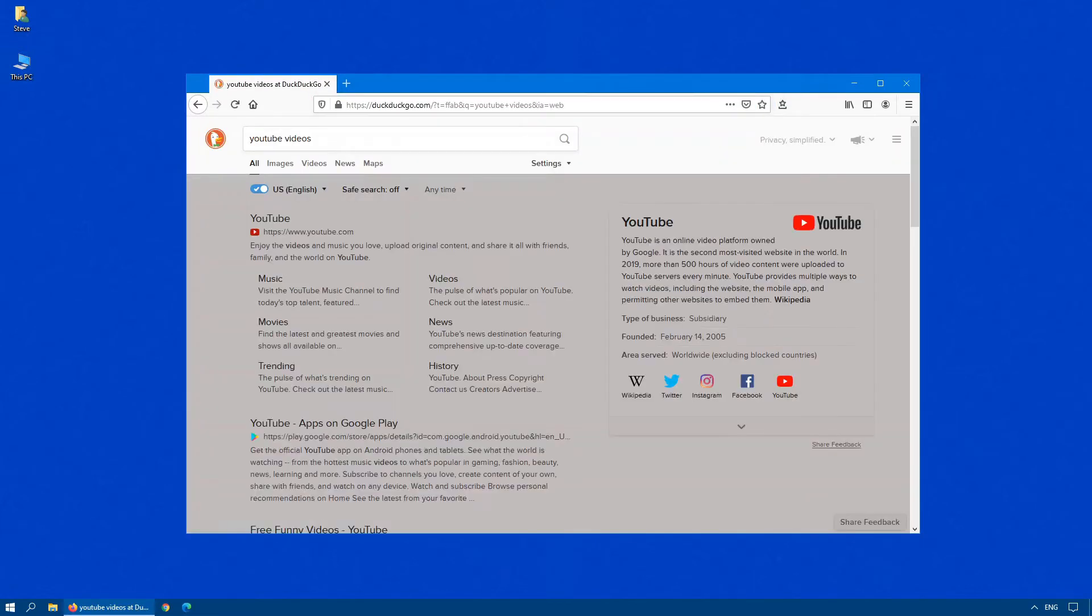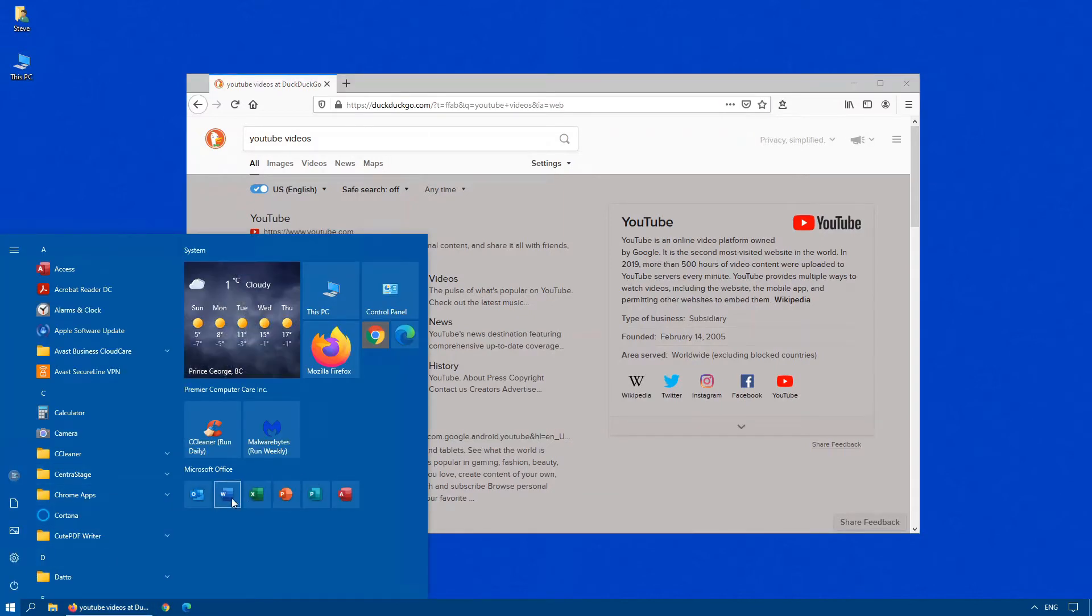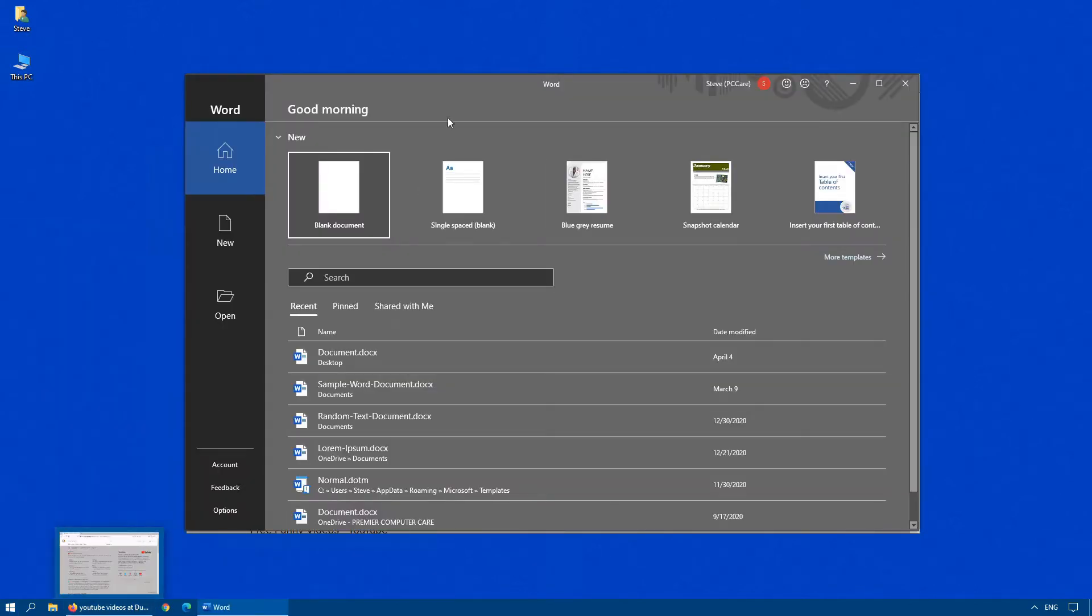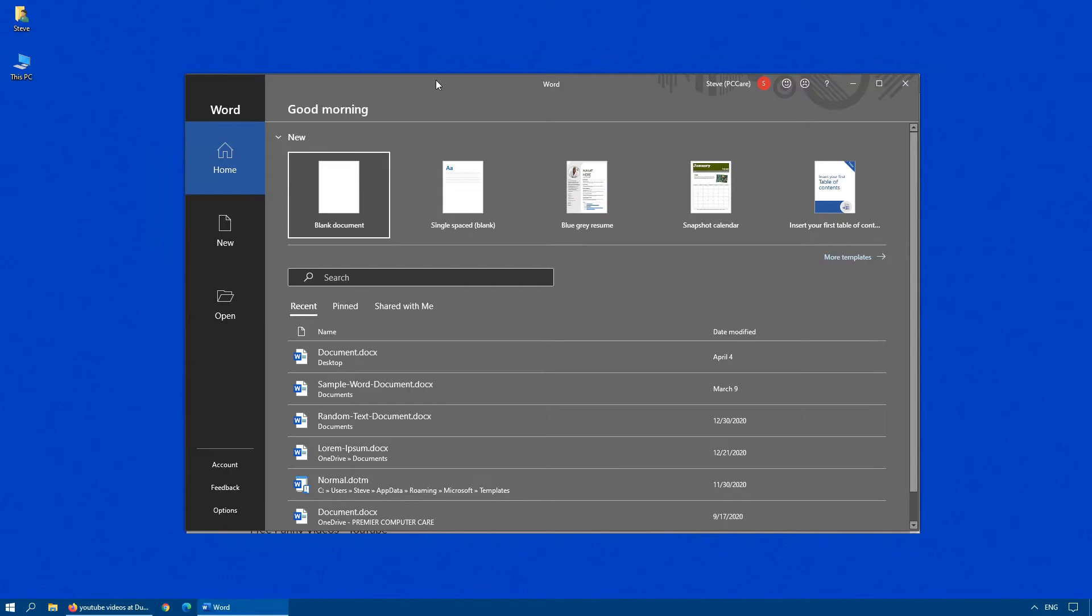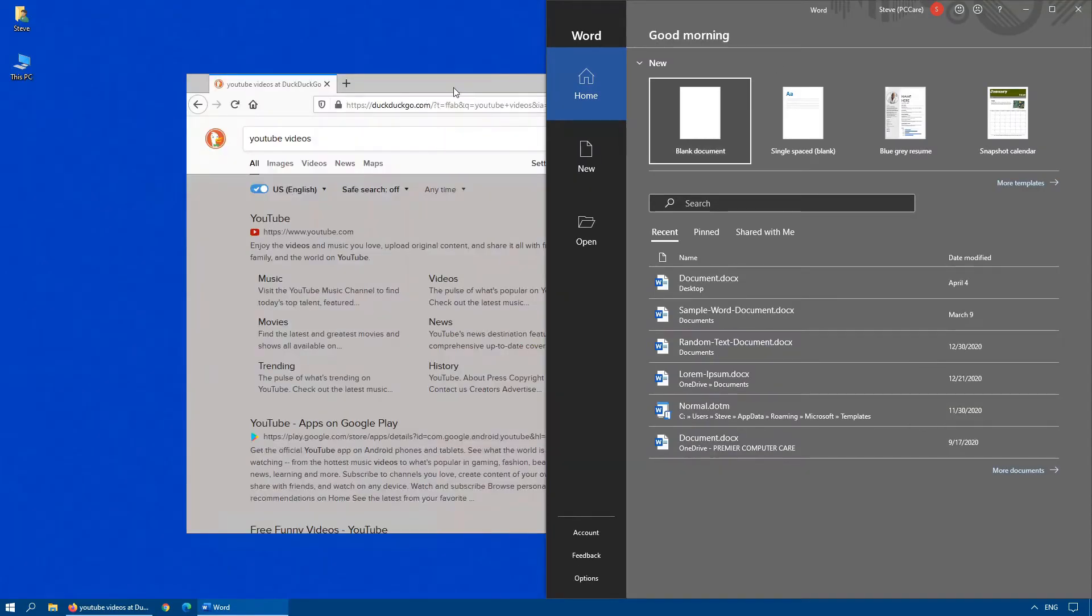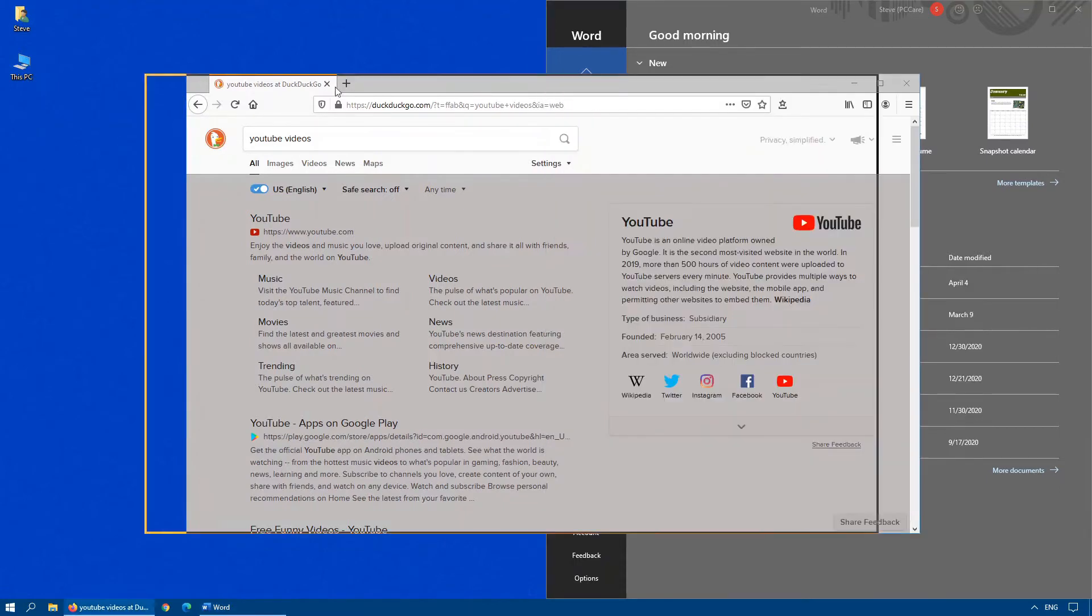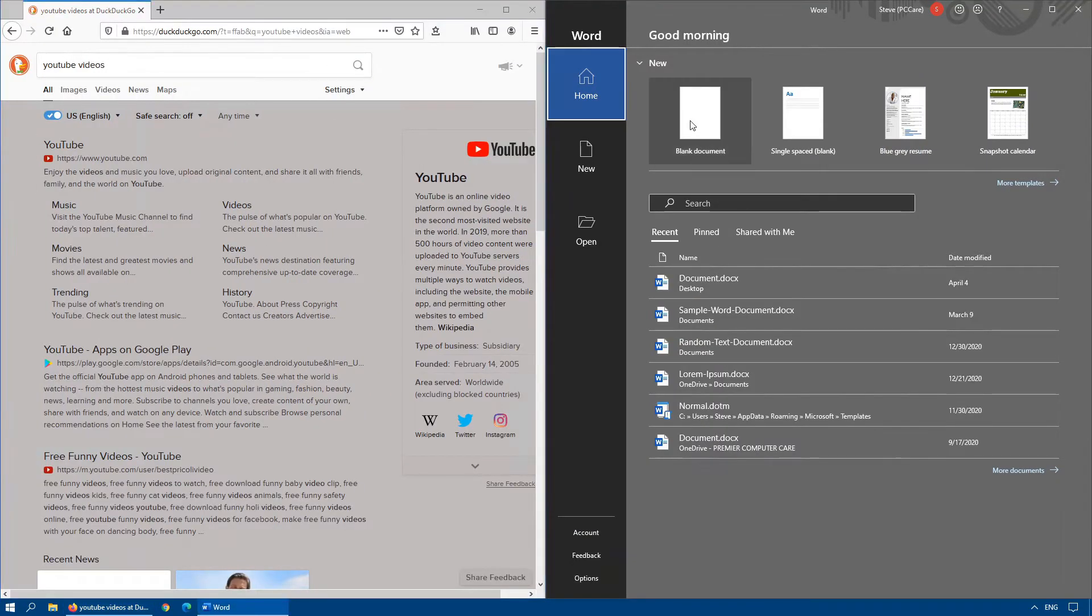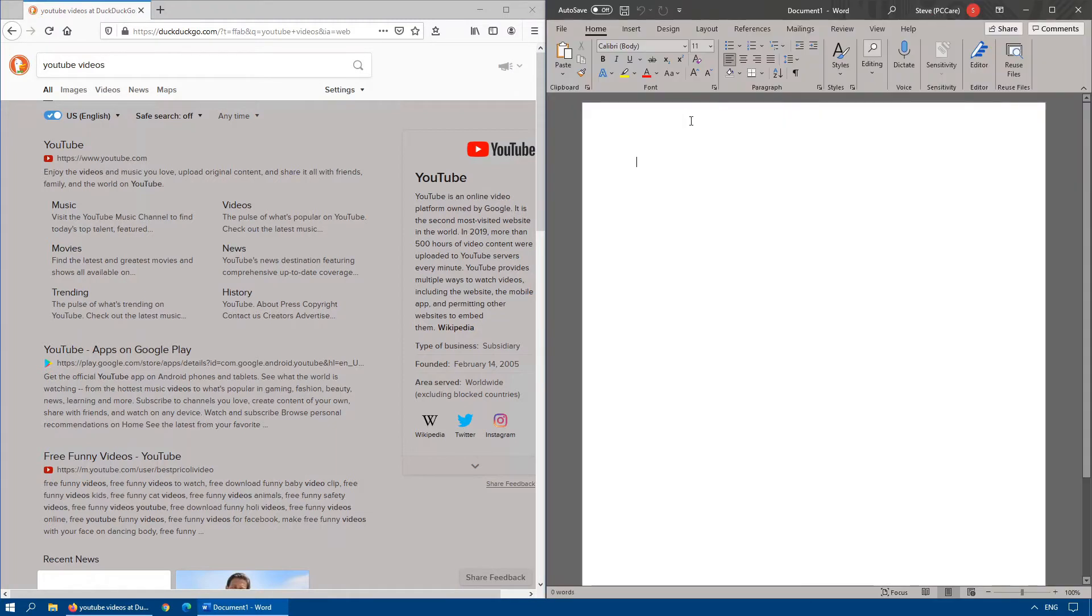And we'll also open up Microsoft Word. Okay, let's just move Word off to the right-hand side. If you click on the menu bar at the top of any open application, you can throw the window off to the right-hand side, and we'll do the same with our YouTube search. We'll throw that off to the left-hand side so we can see both open on the screen at the same time.